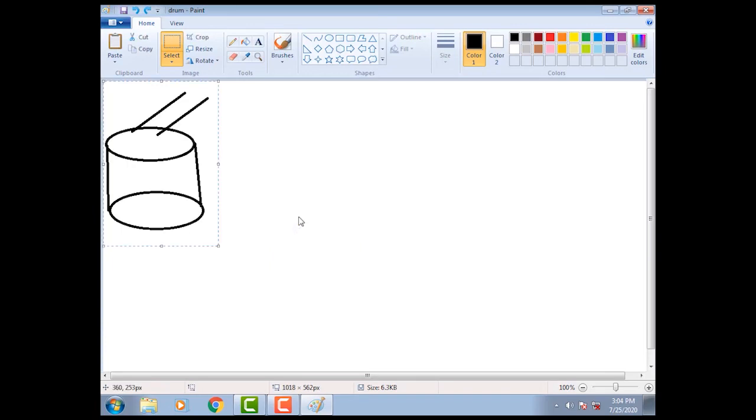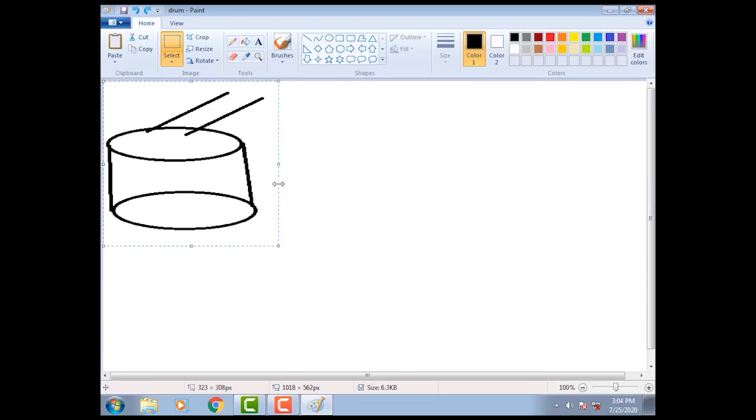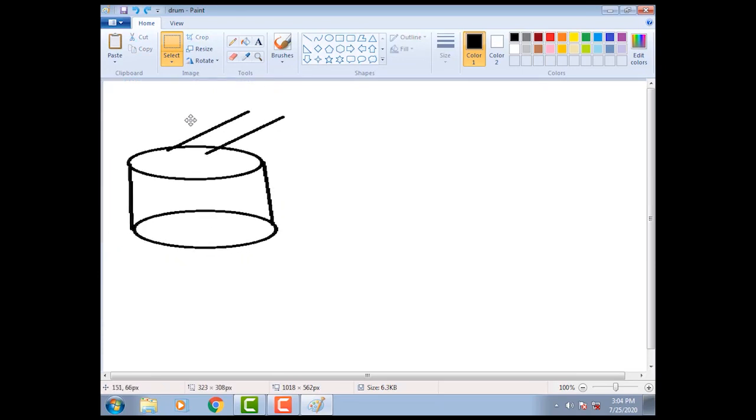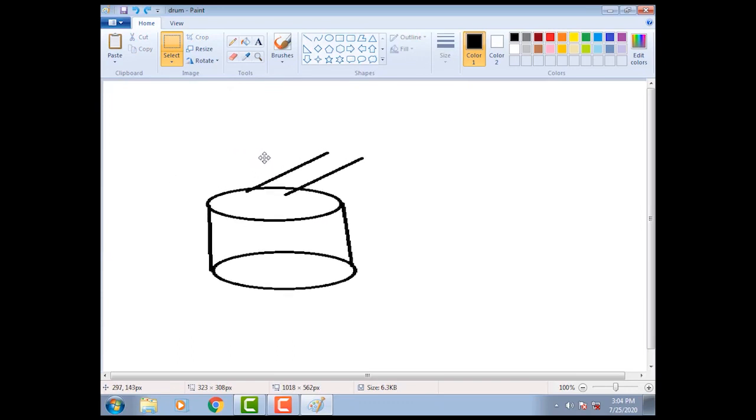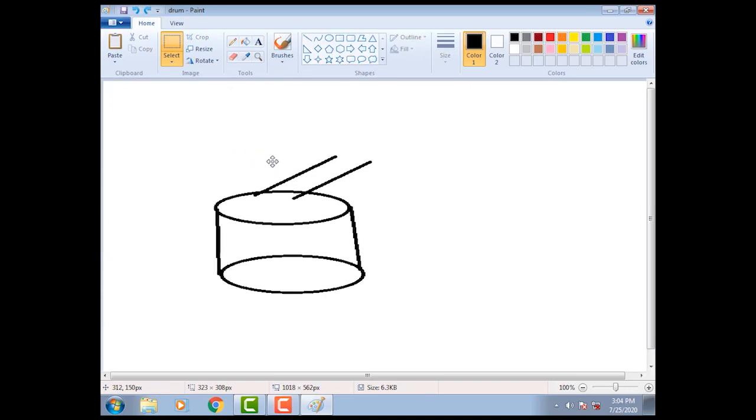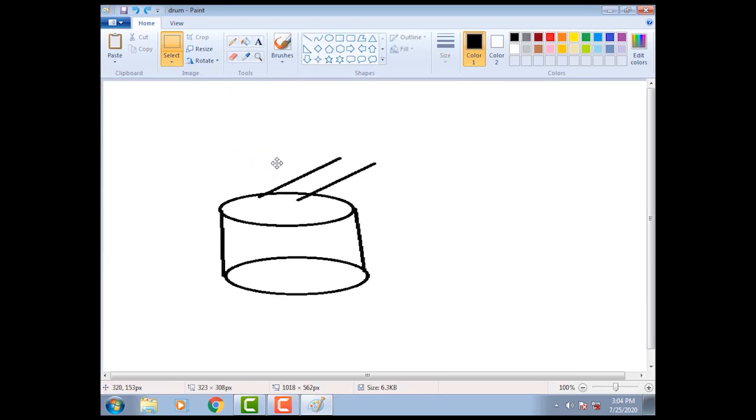Then move the mouse pointer and drag it to the desired location and release the mouse button.